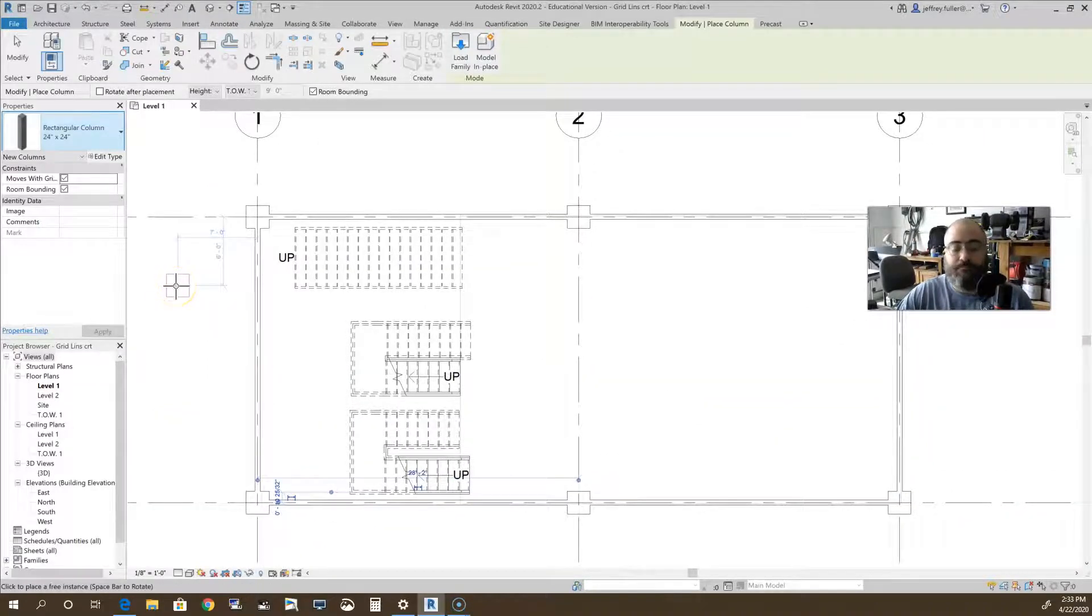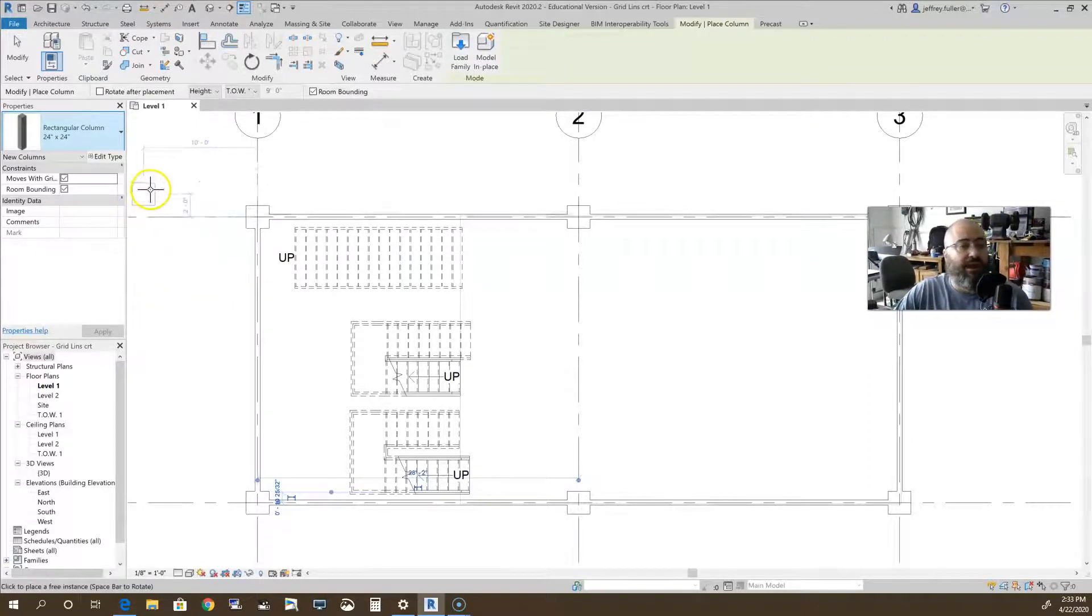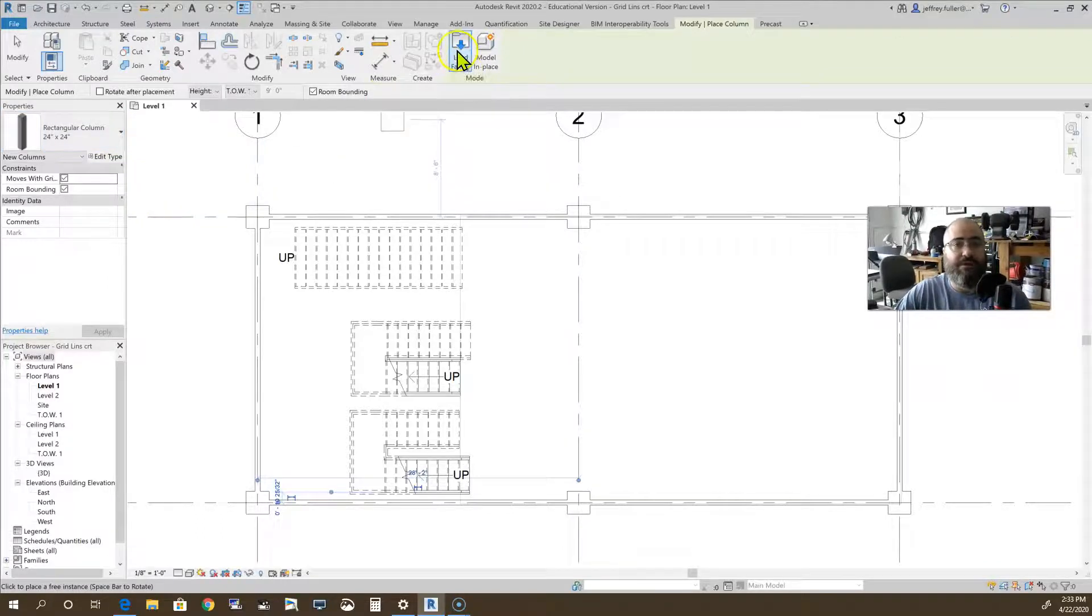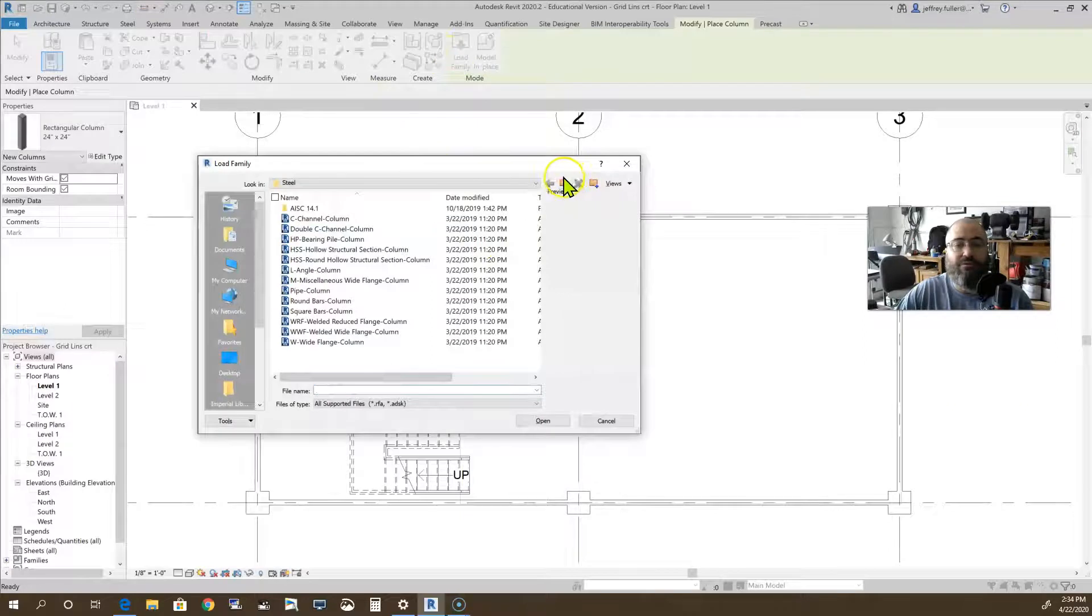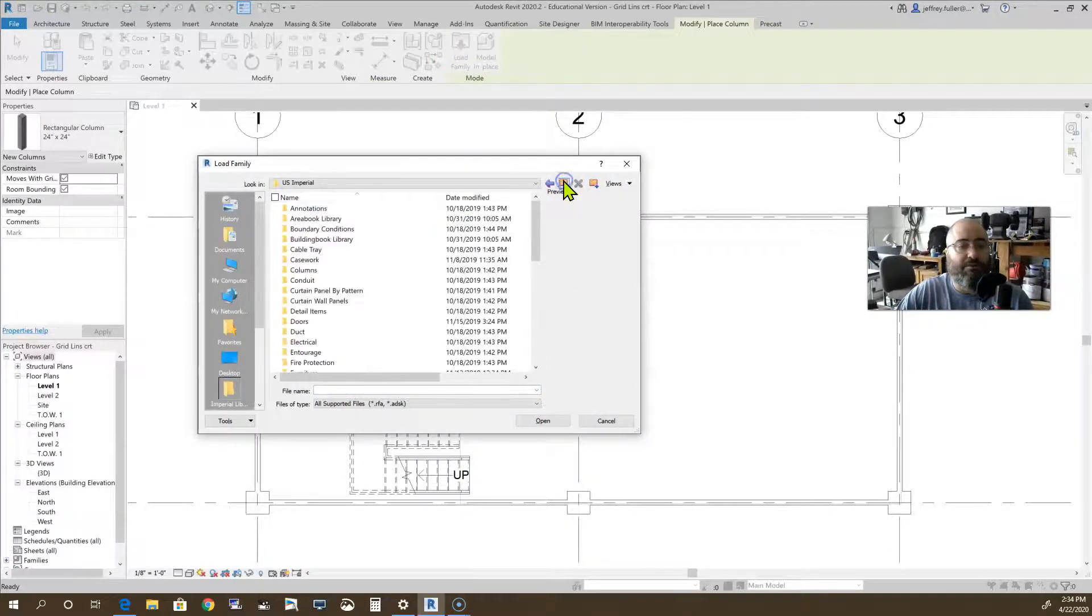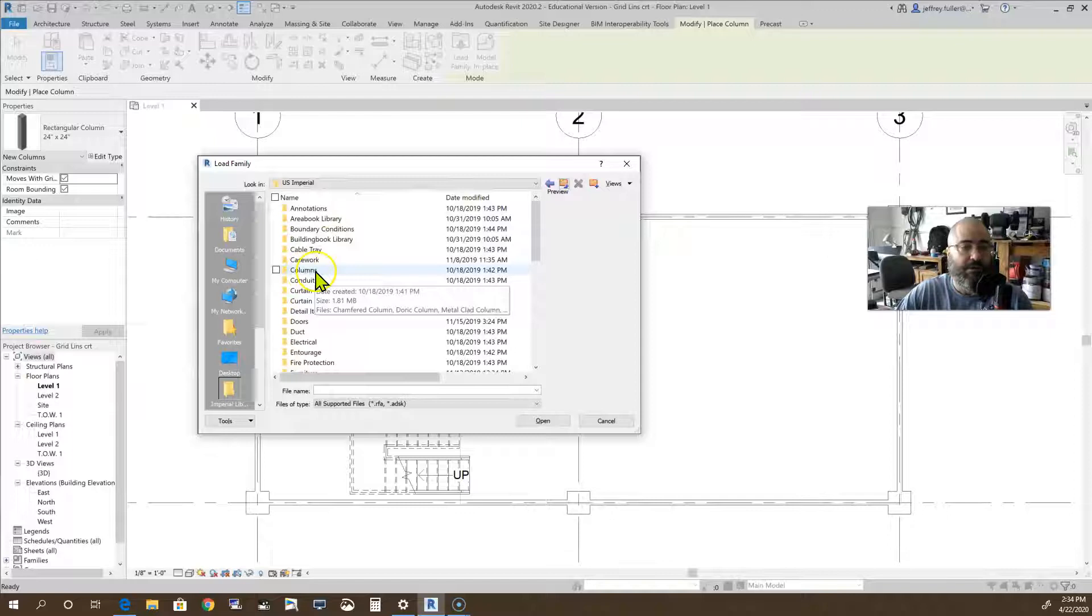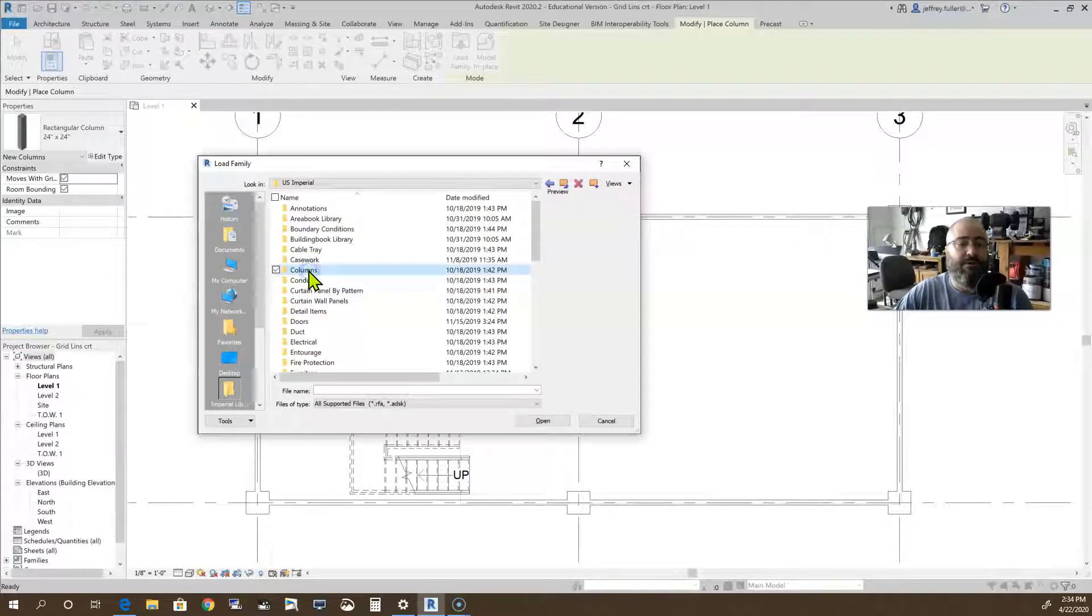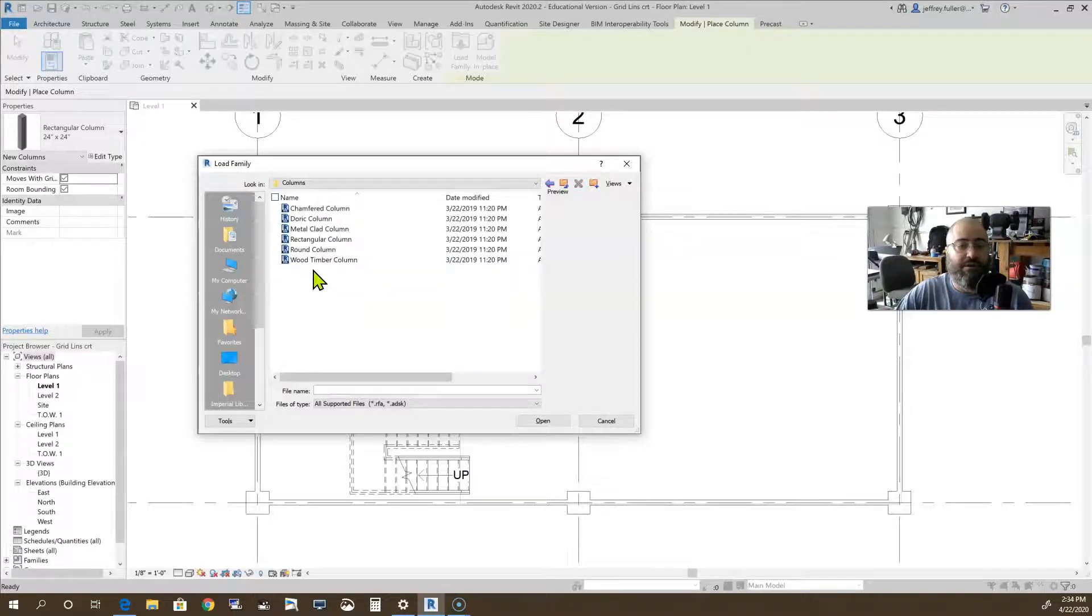You can actually use different types of columns. There's two ways to do that. You can go to load family, and because we are using an architectural column we have to go up here to this column folder. There's two column folders, this is one of them. This is going to give you your basic residential columns.